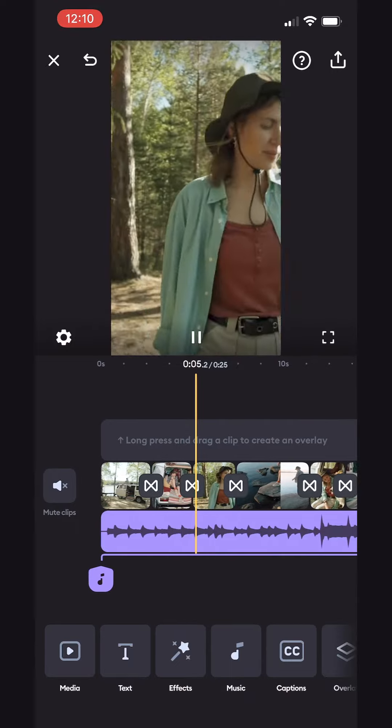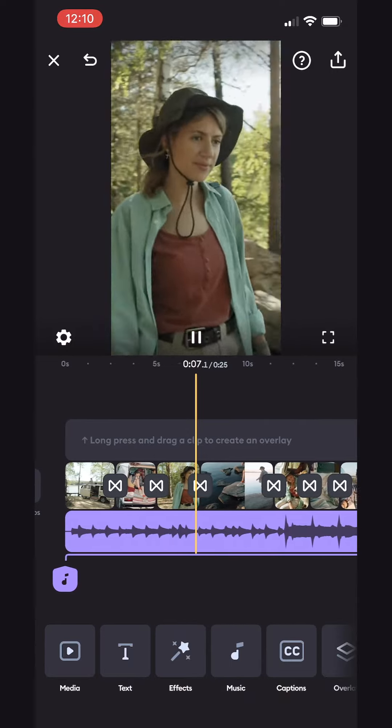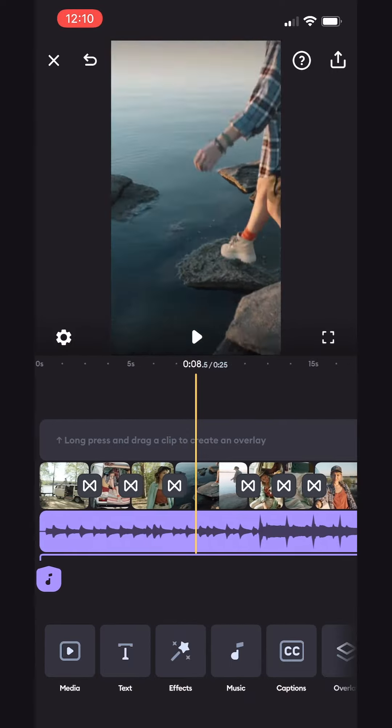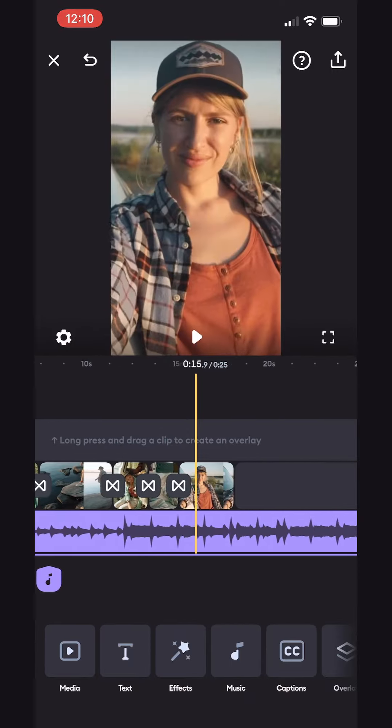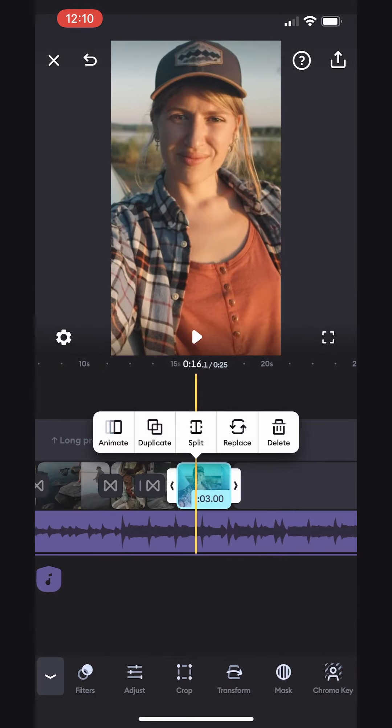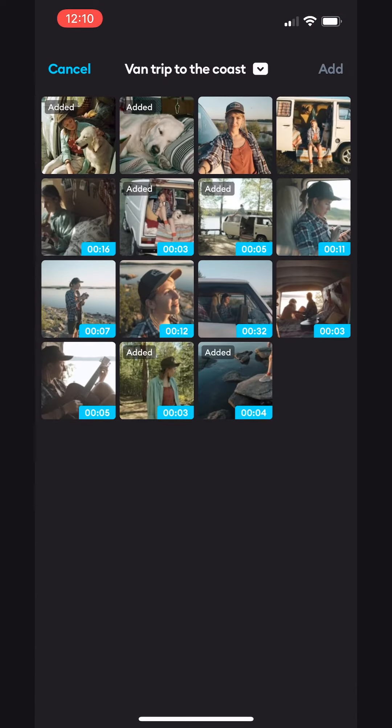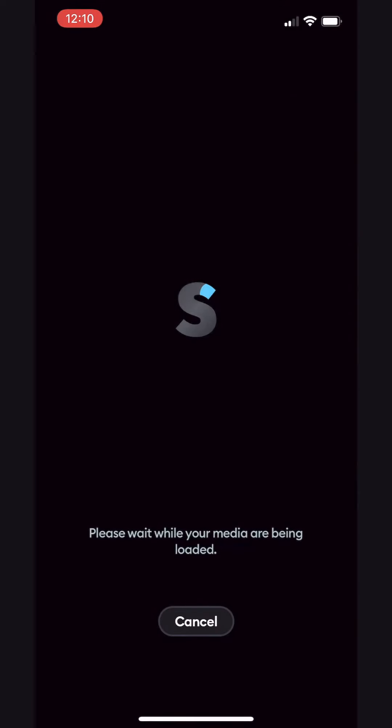Great. Now the video looks much more dynamic. Actually, we could probably get rid of this photo. Let's do the double tap so we can access the shortcut menu and delete it. Tapping the Media button, we can add more content to our project at any time.